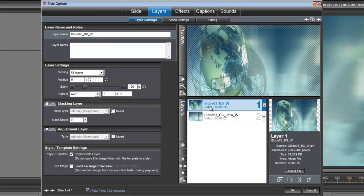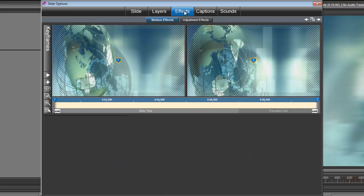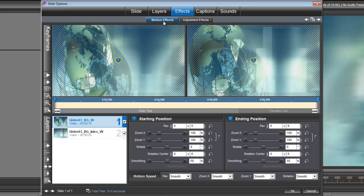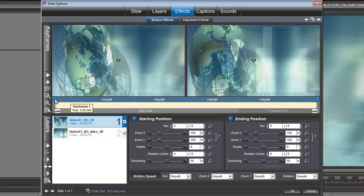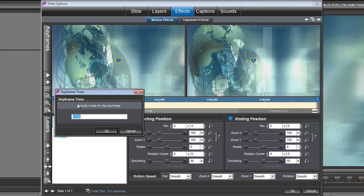Now let's set up the timing for this Globe 3 Background. We want it to begin after the Globe 3 Intro is finished. So let's go under Effects, Motion Effects, and let's right-click on keyframe number 1 for the Globe 3 Background. Set time for this keyframe. And we're going to set this to 2.3 seconds.